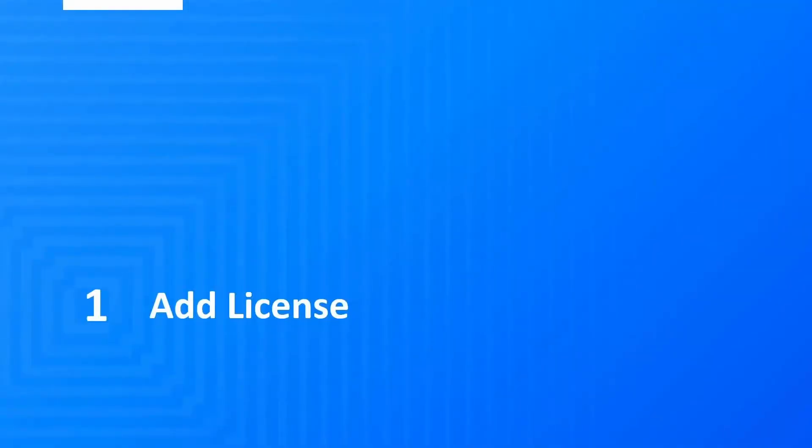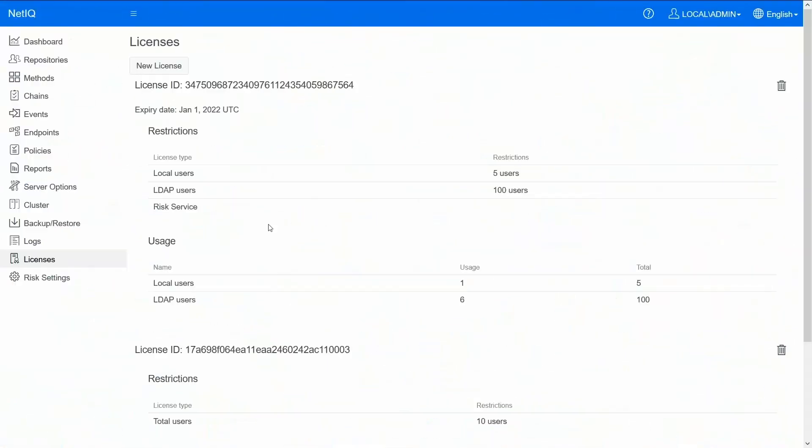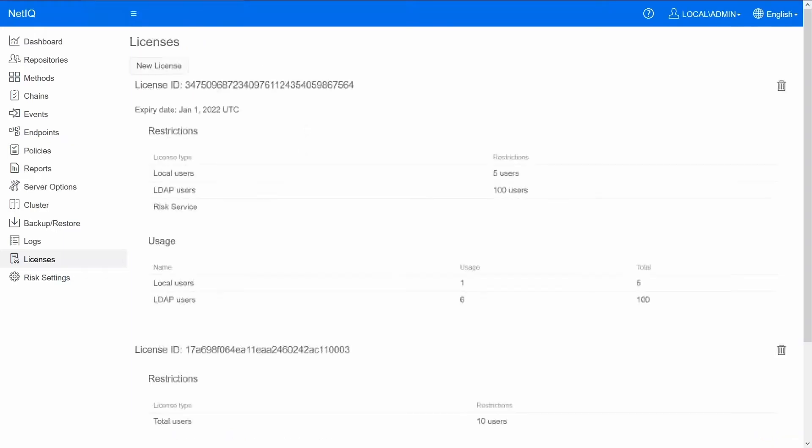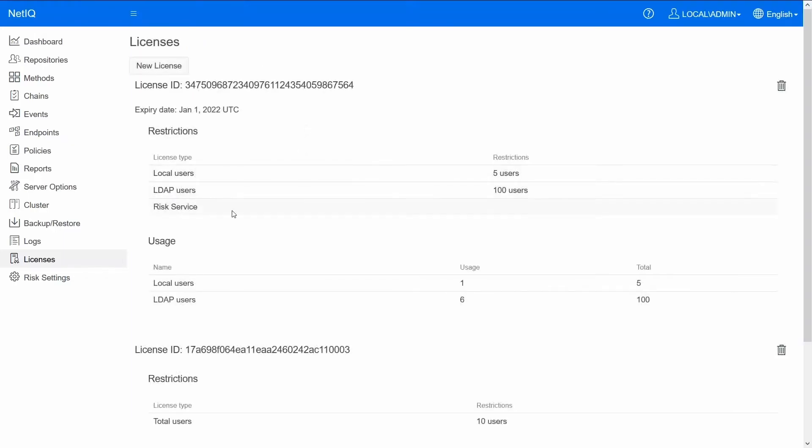Step one: adding a license. On the advanced authentication UI go to the licenses and say new license and upload the license that you purchased for risk service. And it would show up here as a risk service.